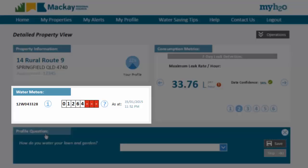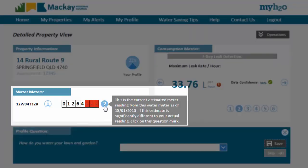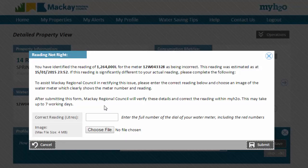The meter reading displayed is an estimate based on the data received from the AMR network as at this date and time, which was when data was last processed. If you check your water meter and find that this reading is significantly different, you can click on the question mark icon and use this form to submit a request to Mackay Regional Council to investigate.